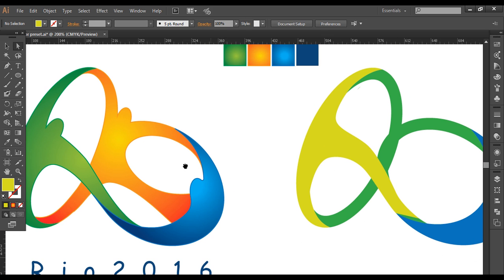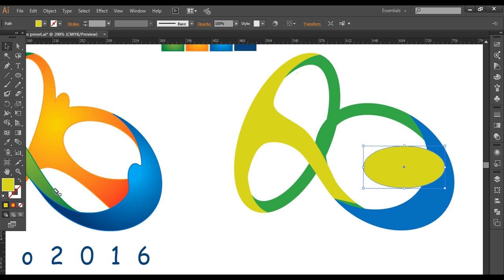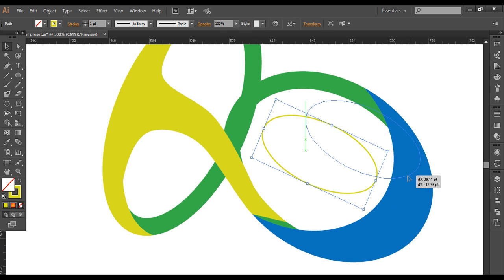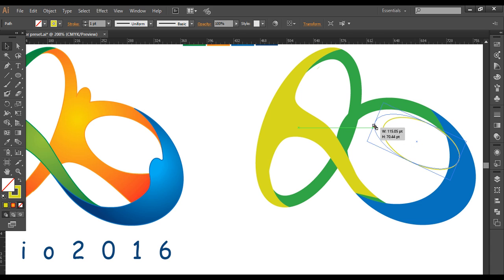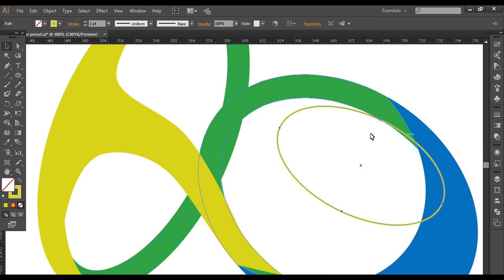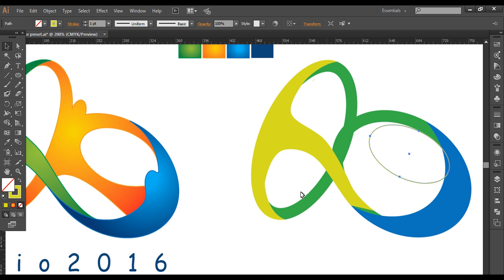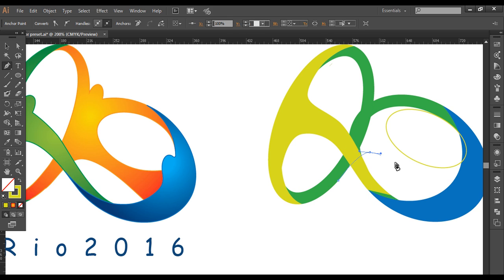To create the head element, I'll use the ellipse tool and draw an ellipse here. Once done, I'll convert it to a stroke color, tilt it to a certain angle, and place it around here. I'll adjust the size and thickness. Then with the pen tool I'll draw another shape, starting from here, giving a nice curve and maintaining the flow, finishing around here.